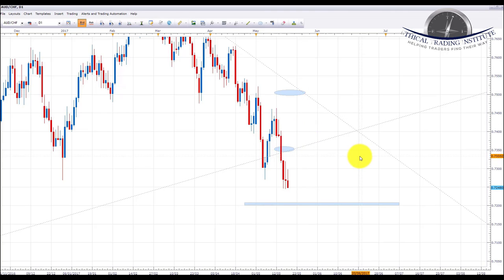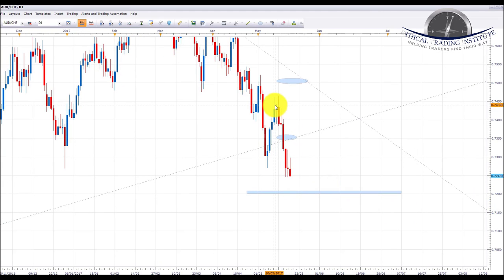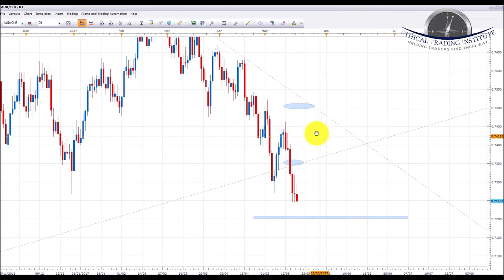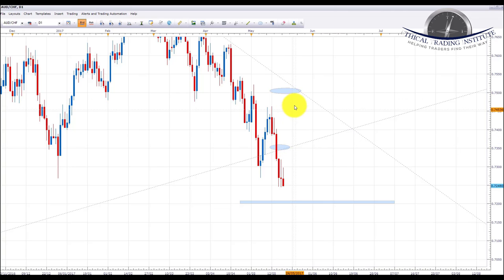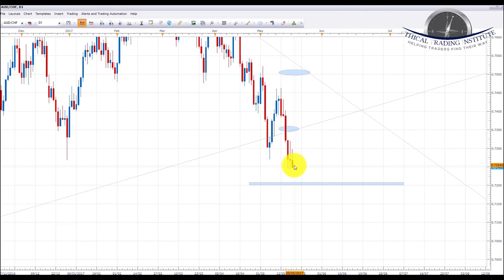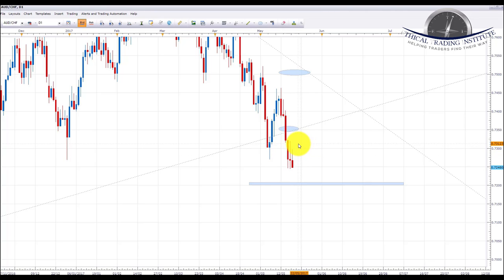AUD/CHF: aussie/franc is another pair I'm looking at very closely next week. I see this trading down into the 0.7200 area. I'm going to be looking to take advantage of this move that broke down out of this major upward sloping trend line, which has in fact started to make new lows. This is now clearly a downtrend. Hopefully what we'll see is a little bit of resistance from this psychological area on Monday or Tuesday, giving us a chance to get involved at a better price around the 0.7300 area, and then we're going to be looking for a trade down into the 0.7200 area. Just like AUD/NZD, aussie/franc is one I'm going to be keeping my eye on very closely next week.